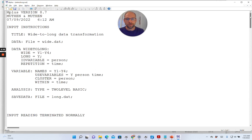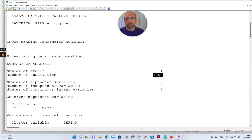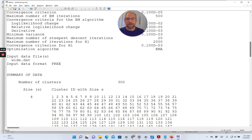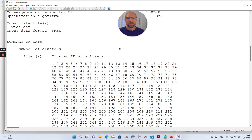Input reading terminated normally. You can see we have 1,200 observations — notice that those are not the number of persons but the total number of data points: the number of persons times the number of time points, because this data set is now in long format. When we scroll down a little bit more, we can see that the number of clusters is 300. So 300 is the number of persons, and four time points times 300 gives the total number of observations: 1,200. So this is the number of observations or time points times the number of people — four times 300.